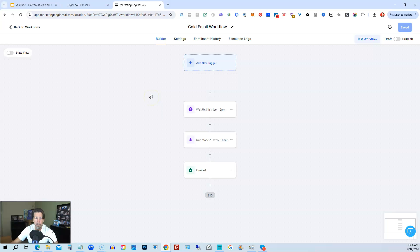HighLevel works great for this, but the drawback is you can only use one domain per subaccount. So if you want to cold email more than 20 people a day, I highly recommend getting a separate mailing domain for every 20 recipients you want to send per day, then setting up a separate subaccount with each new sending domain. If you want to send 100 emails per day, get five separate email accounts set up for five separate domain names, all fully warmed up, and set up in five individual subaccounts exactly as shown here.